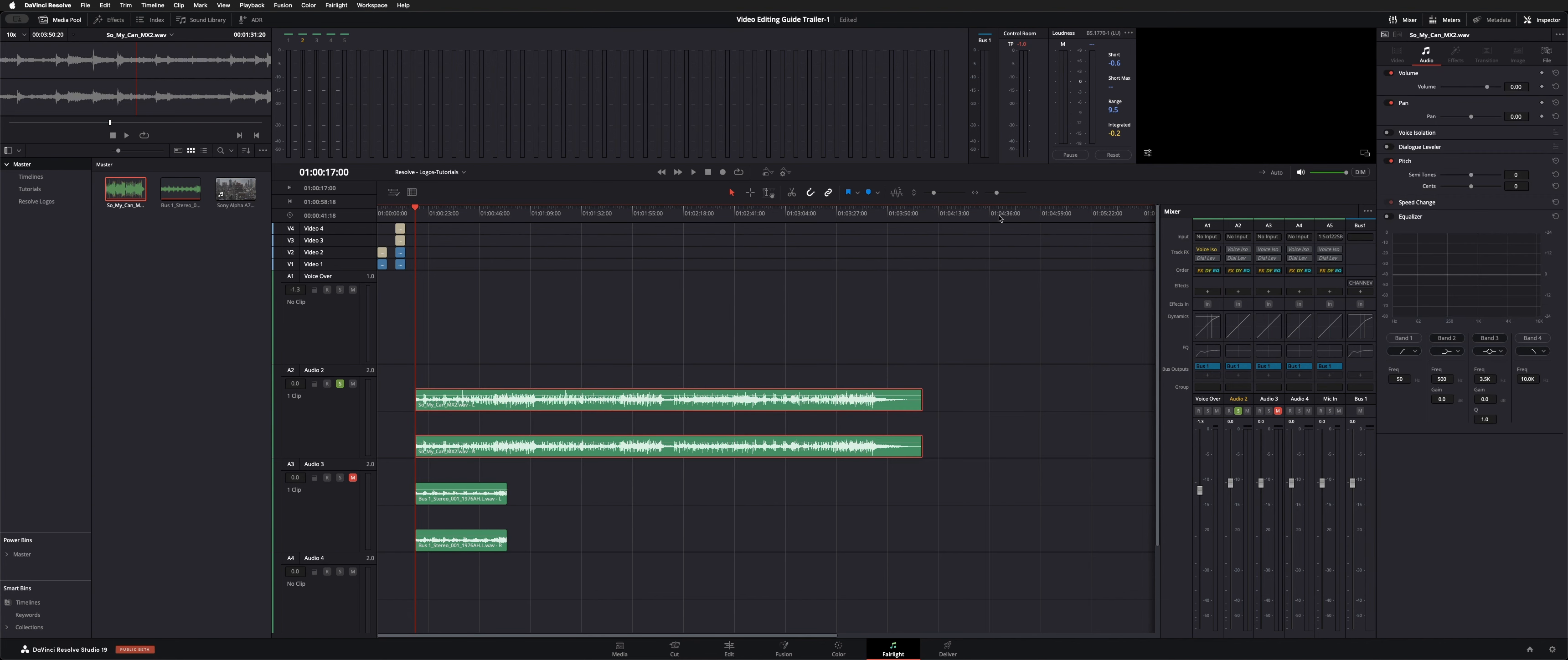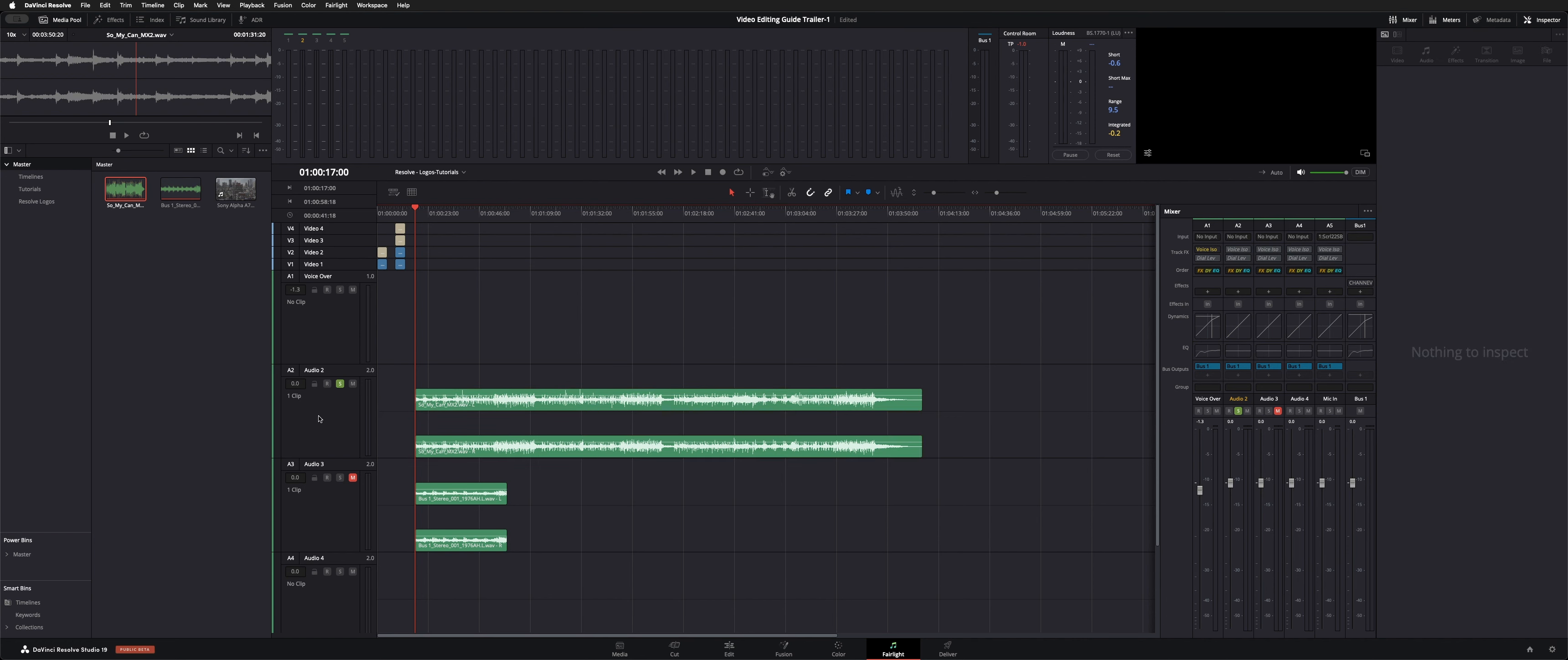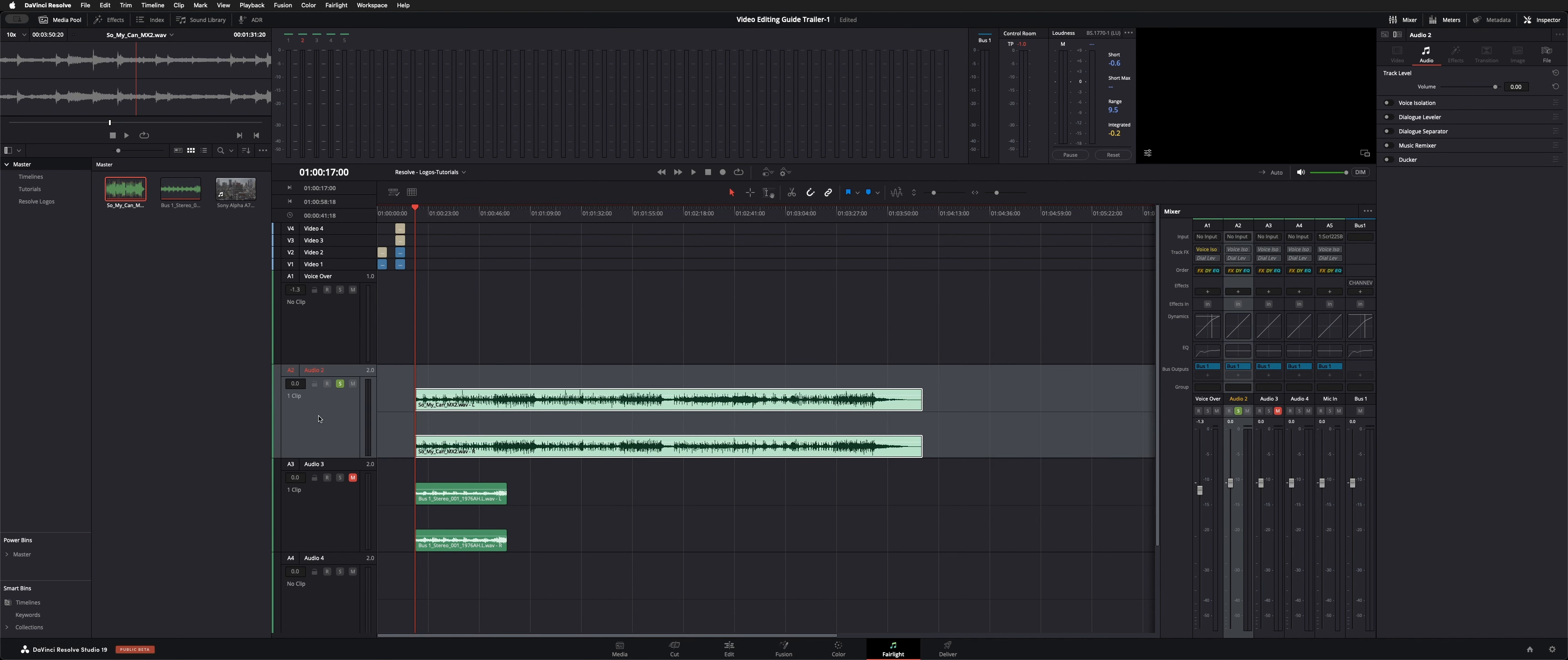If you click on your track, we're in the Fairlight page under audio. Much like your normal inspector parameters, you get your voice isolation, your dialogue leveler, all that stuff. But if you click here on what would be the entirety of track 2...